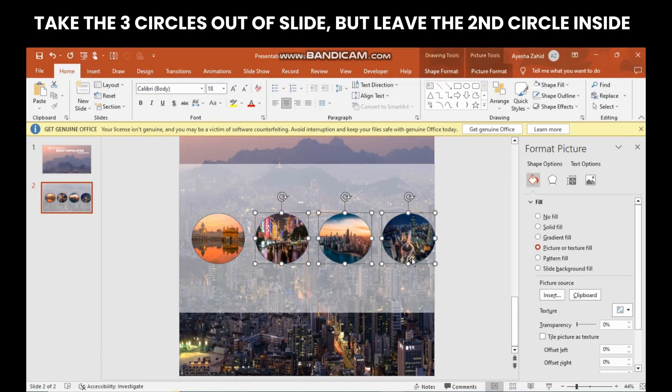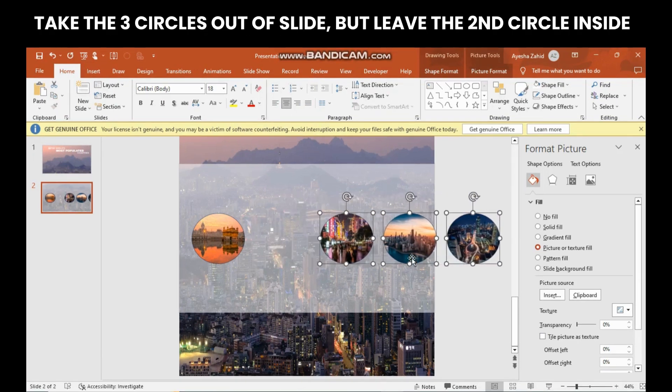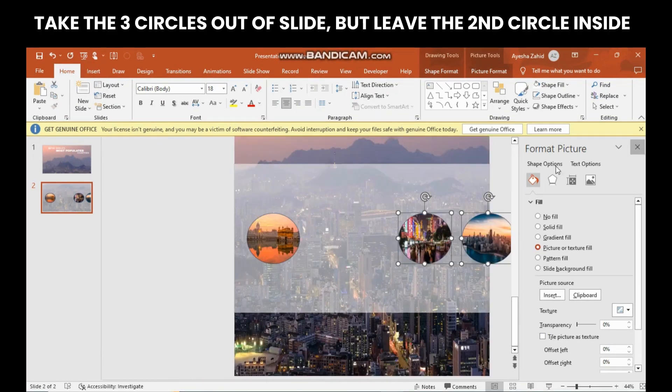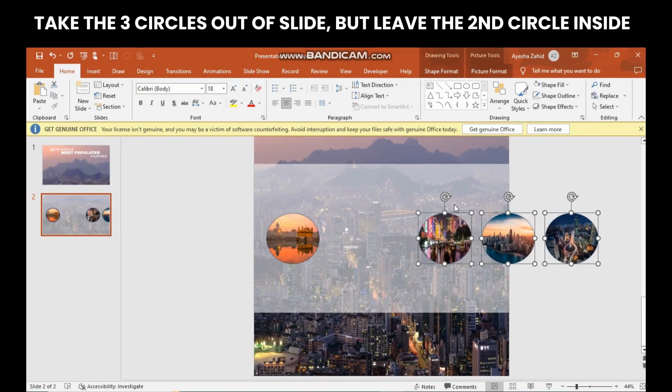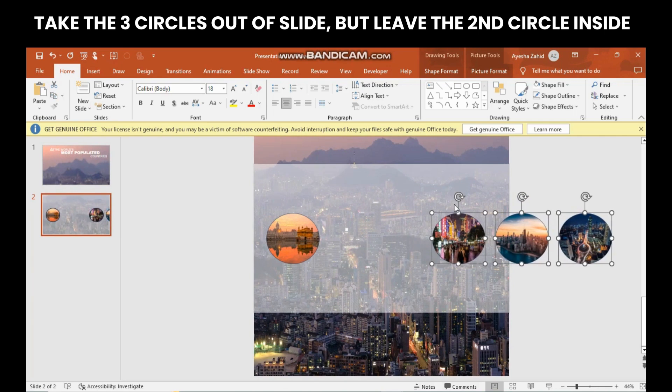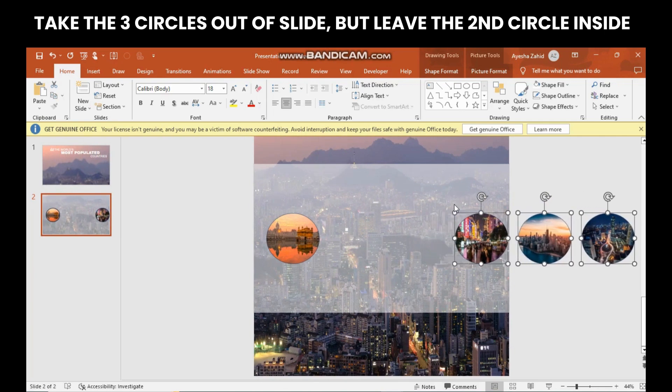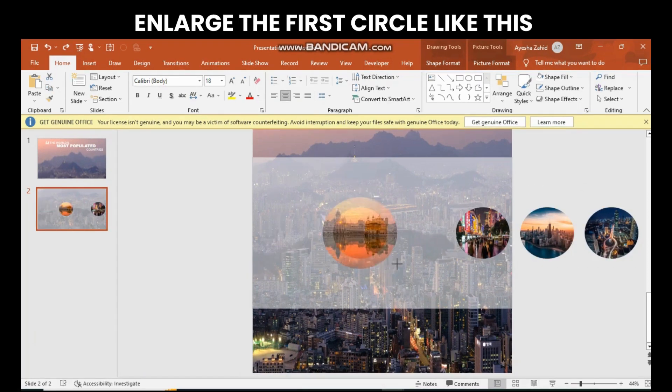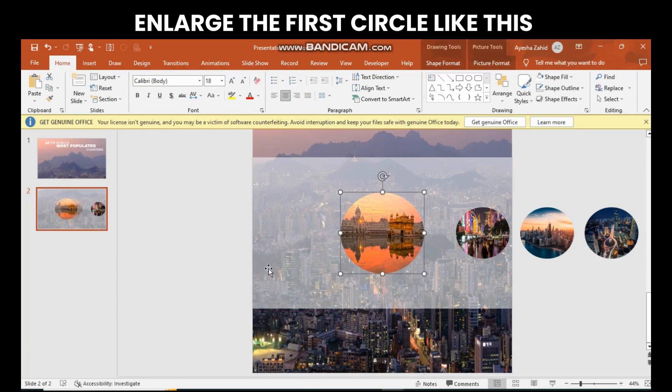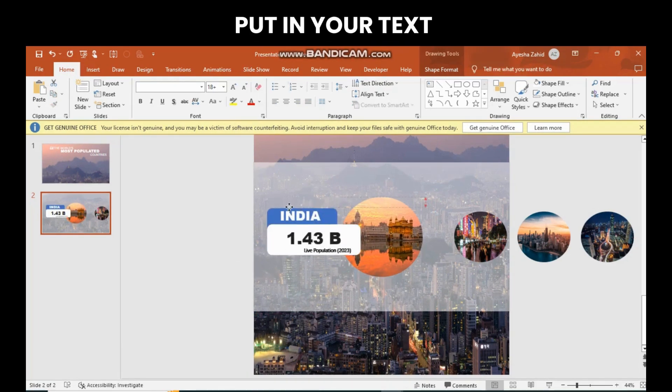You will now have to take three circles out of the slide, but you will be leaving the second circle on there. Increase the size of the first circle. Put in the text like this.